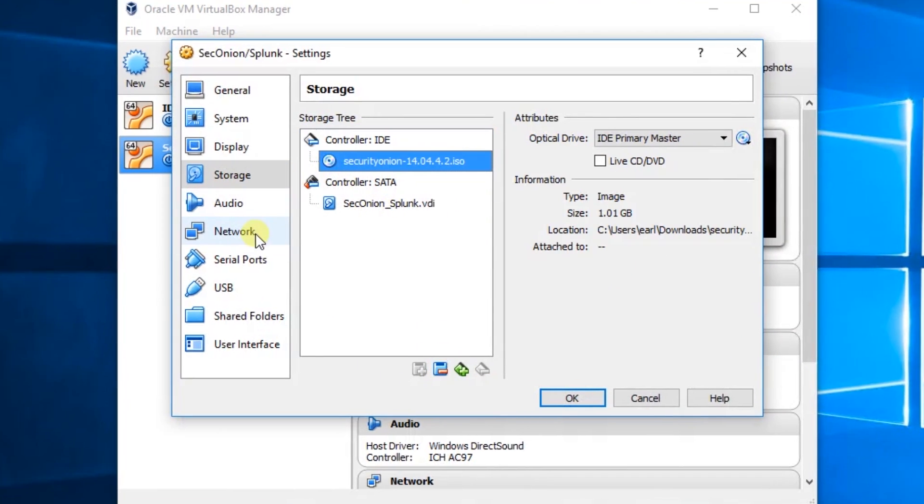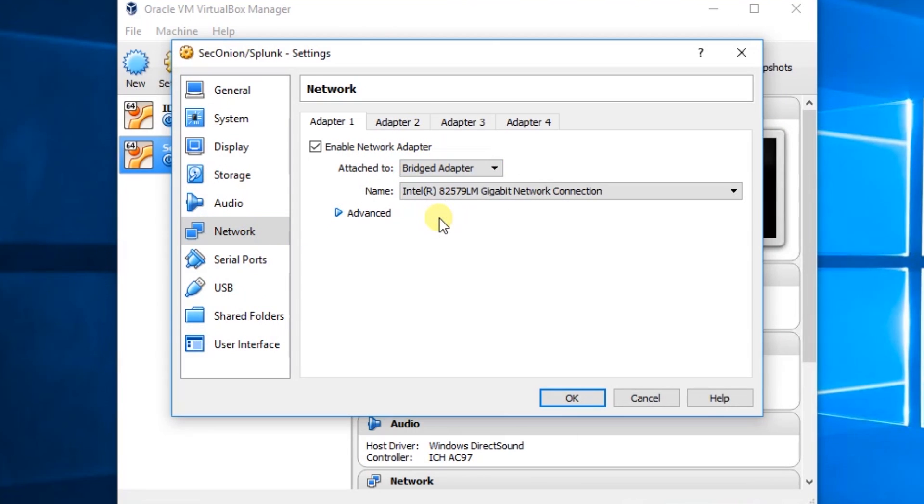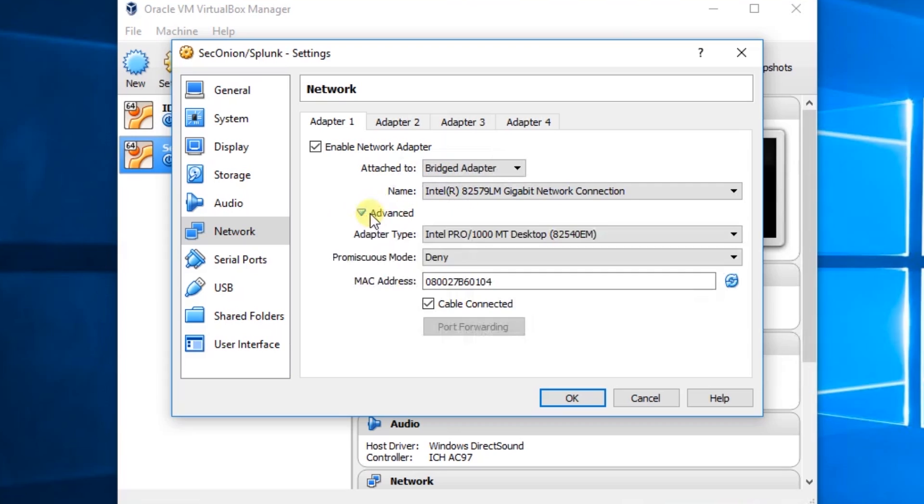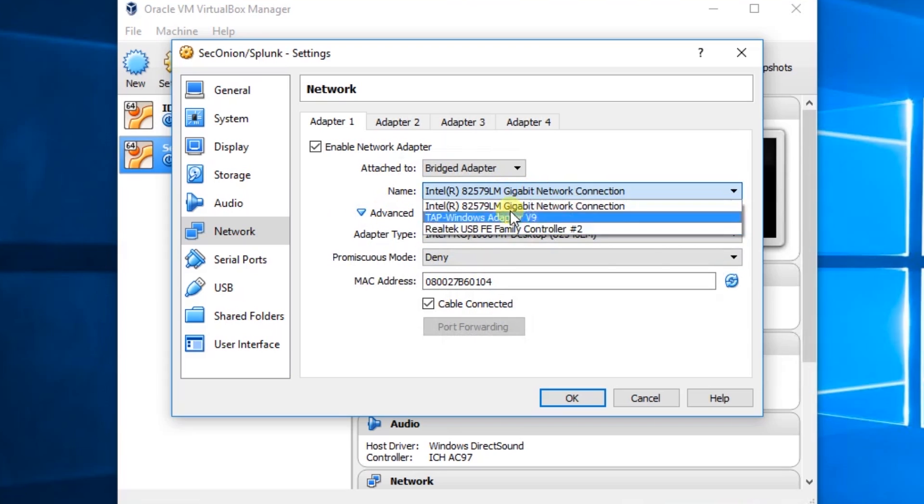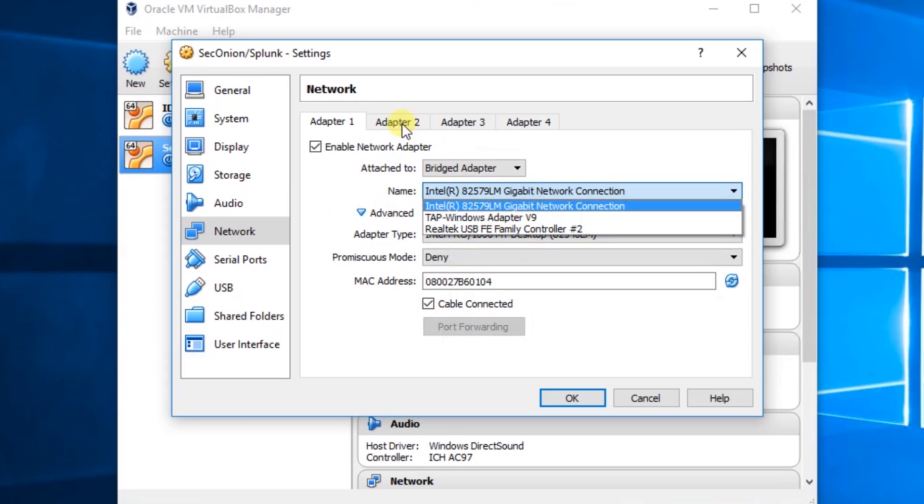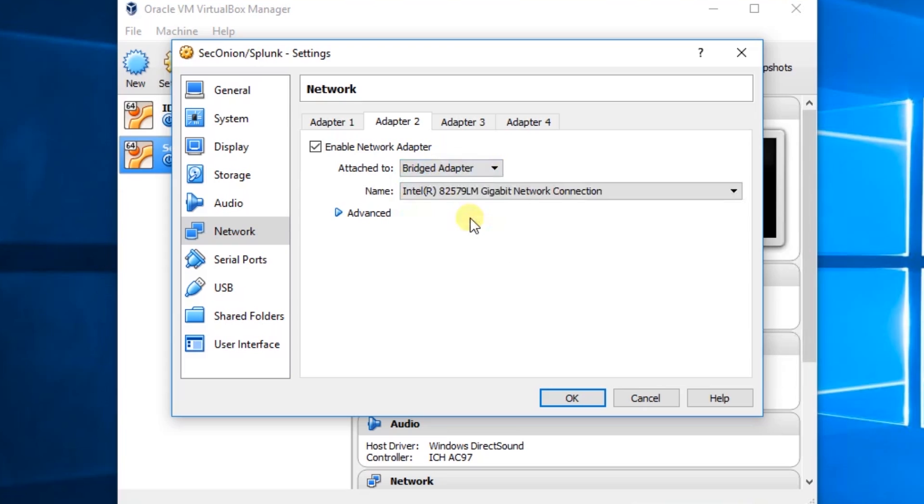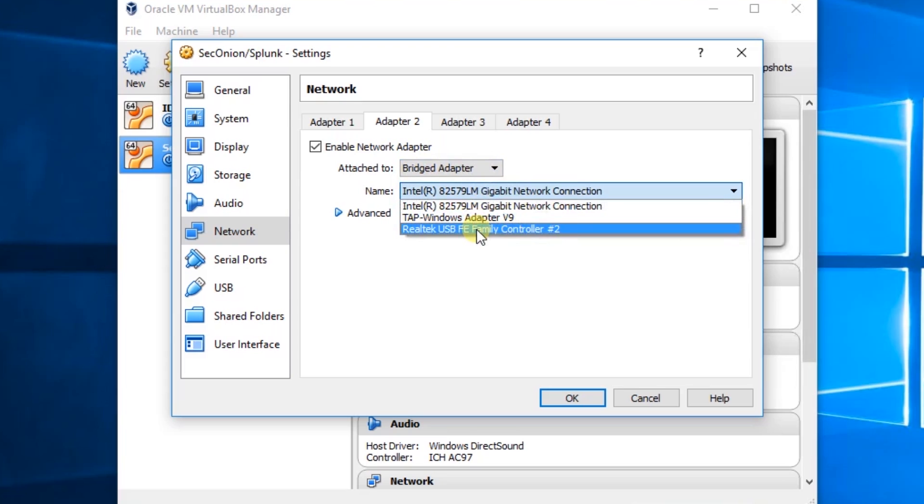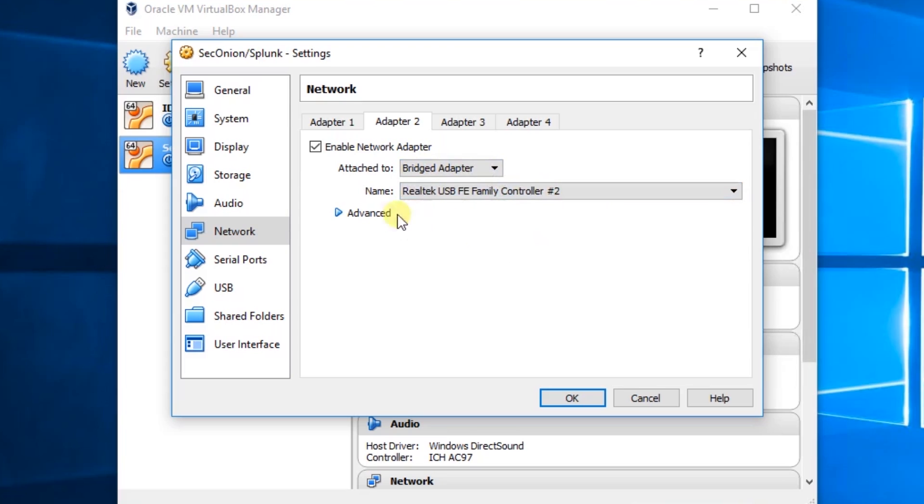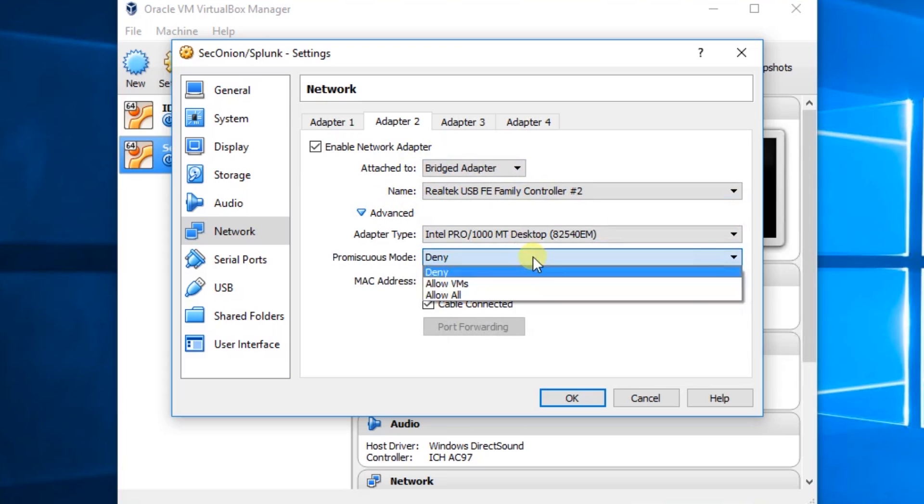And in Network, we'll change the NAT to Bridge Adapter. We'll leave Advanced the same. You can see we have two adapters. It's Realtek as well. So in Adapter 2, we'll enable that. We'll change this to a Bridge Adapter. We'll change it to our Realtek Adapter. And in Advanced Settings, we'll change Promiscuous Mode to Allow All.